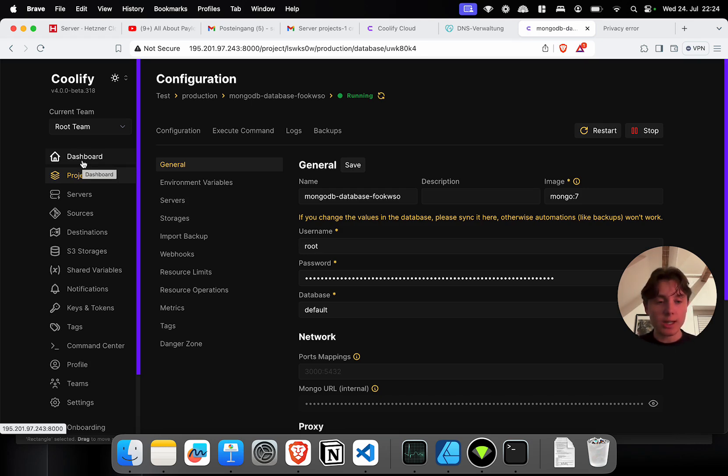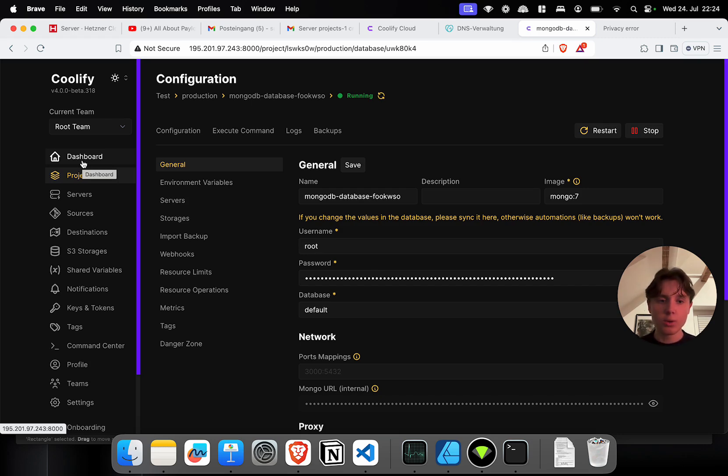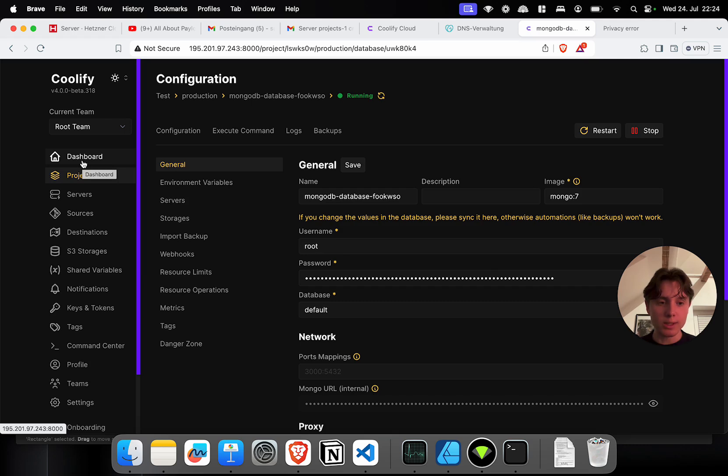So you can actually just host payload and MongoDB together on Coolify, which brings quite some interesting advantages. But for today's video, that will be it. If you do have any questions, please feel free to let us know in the comments below. And apart from that, take care and see you in the next video.